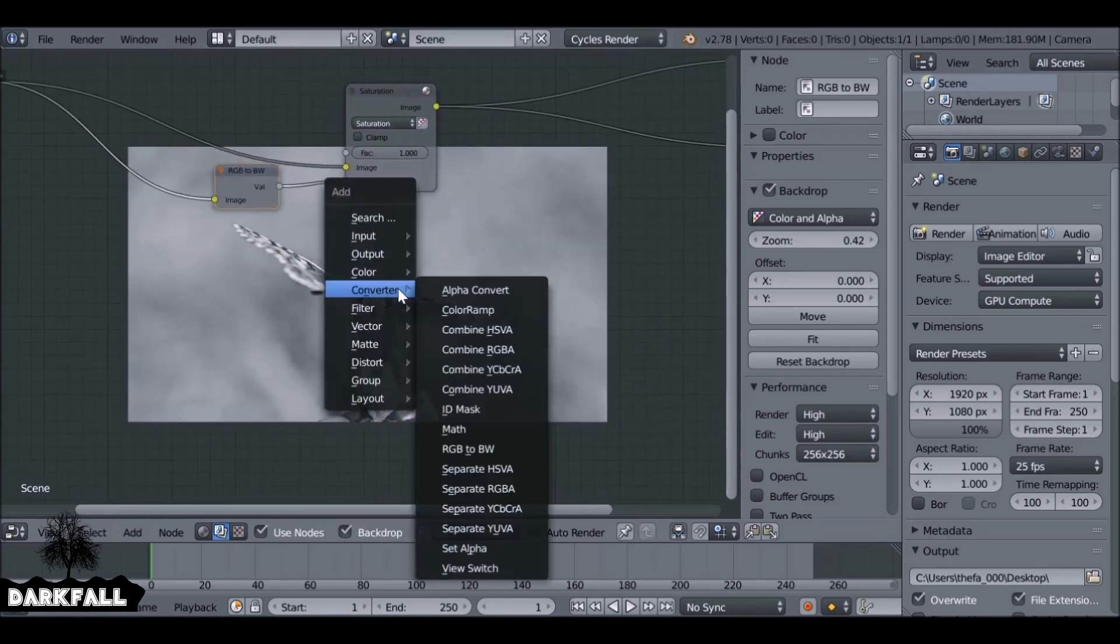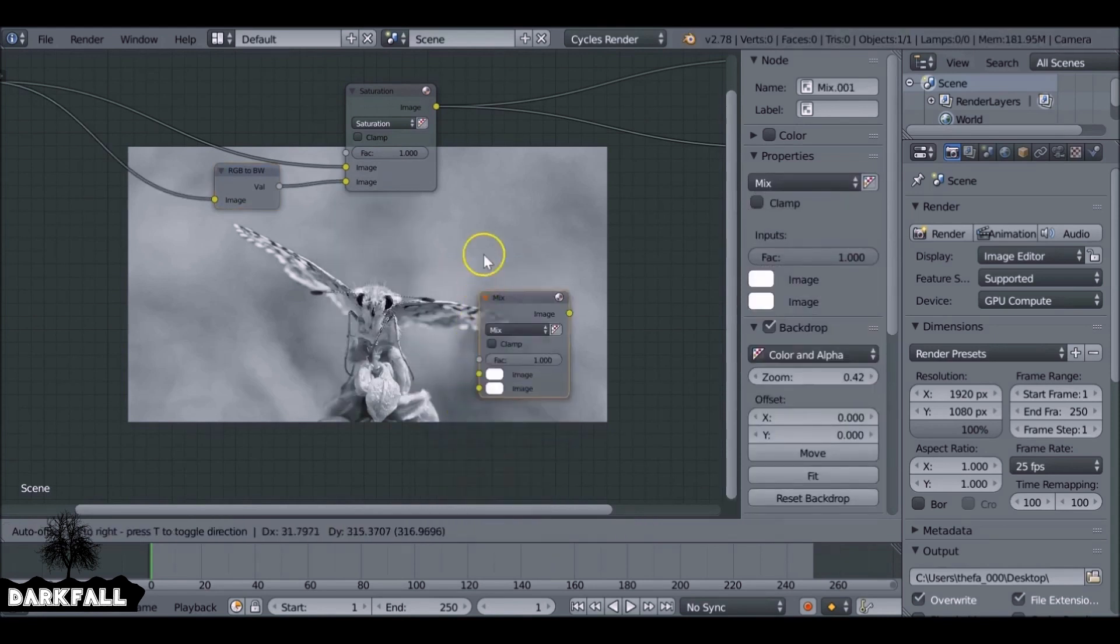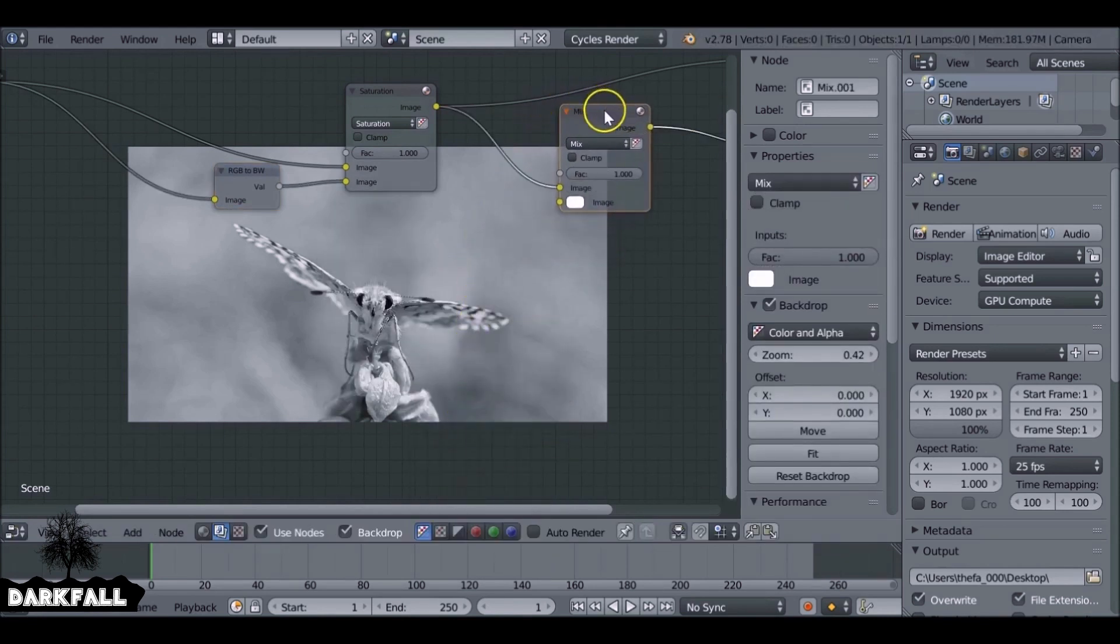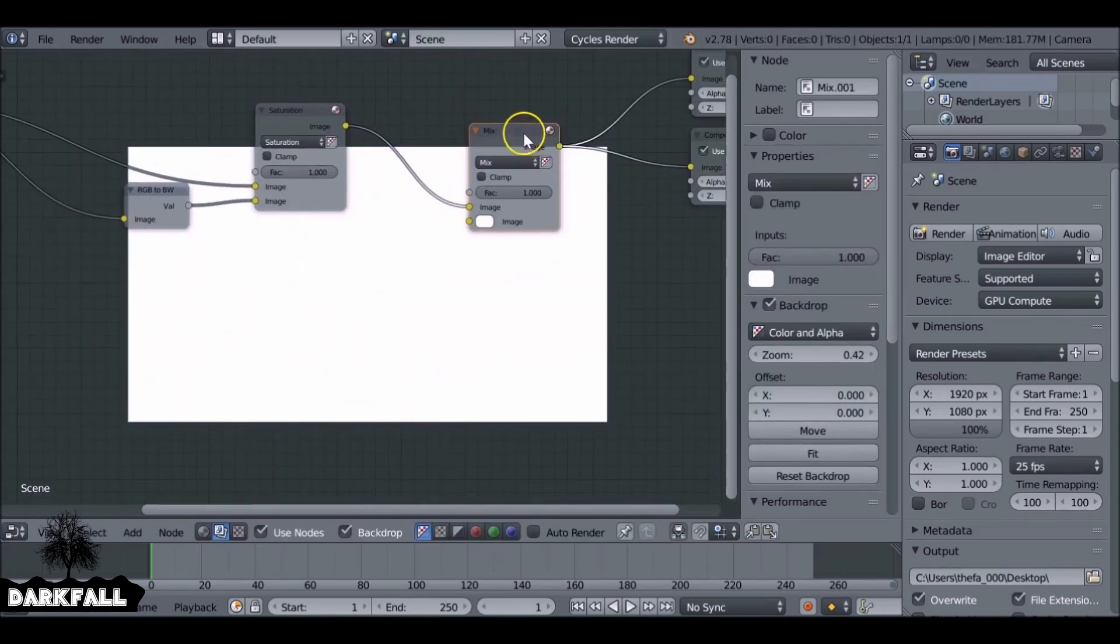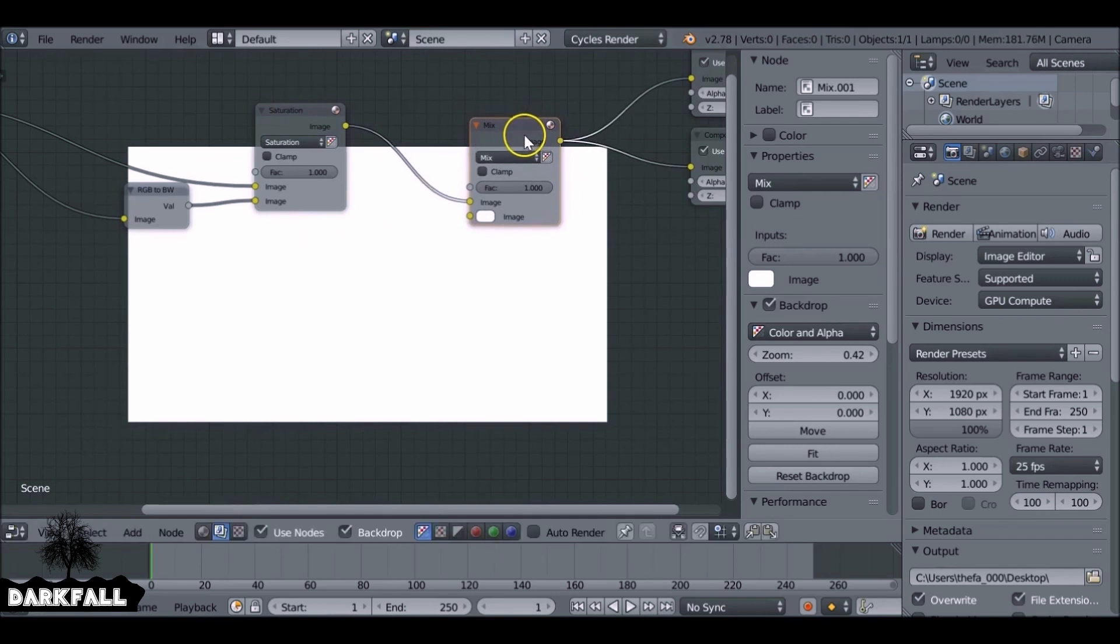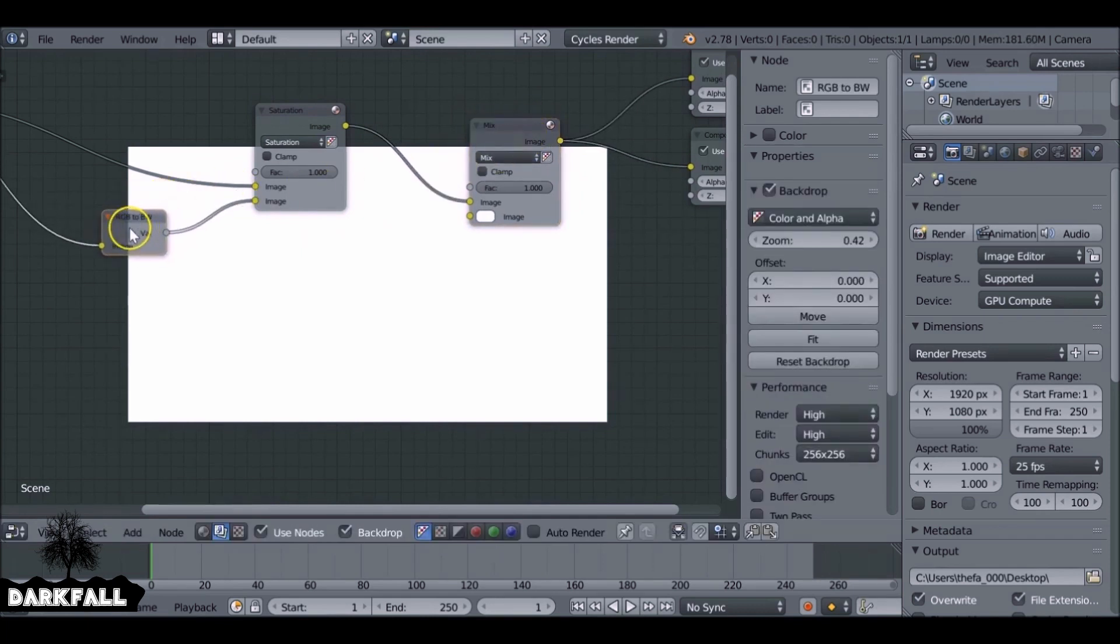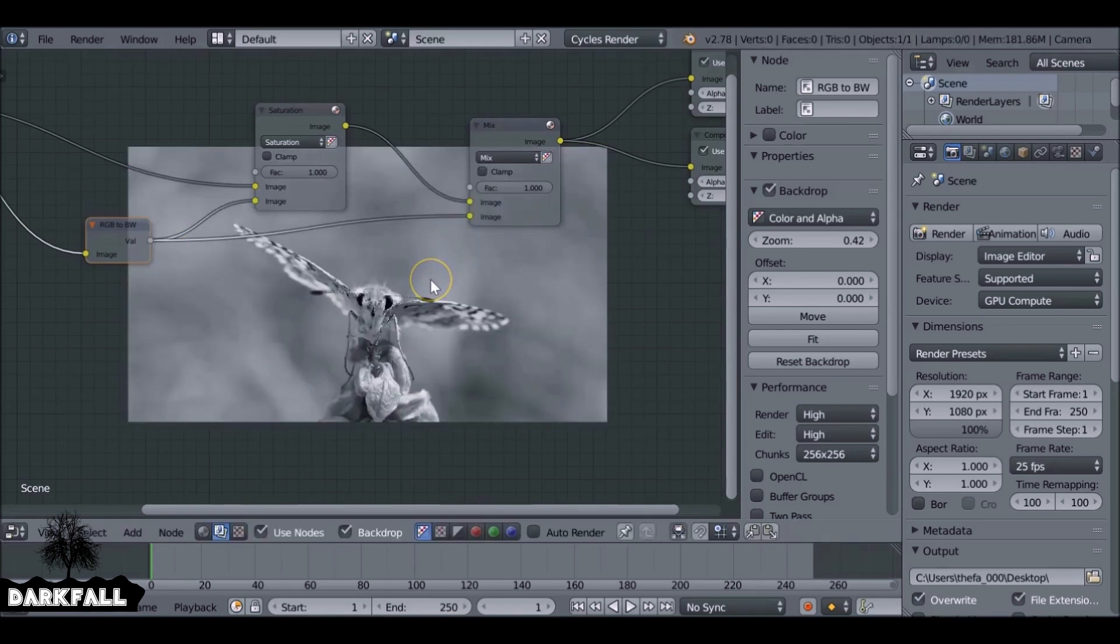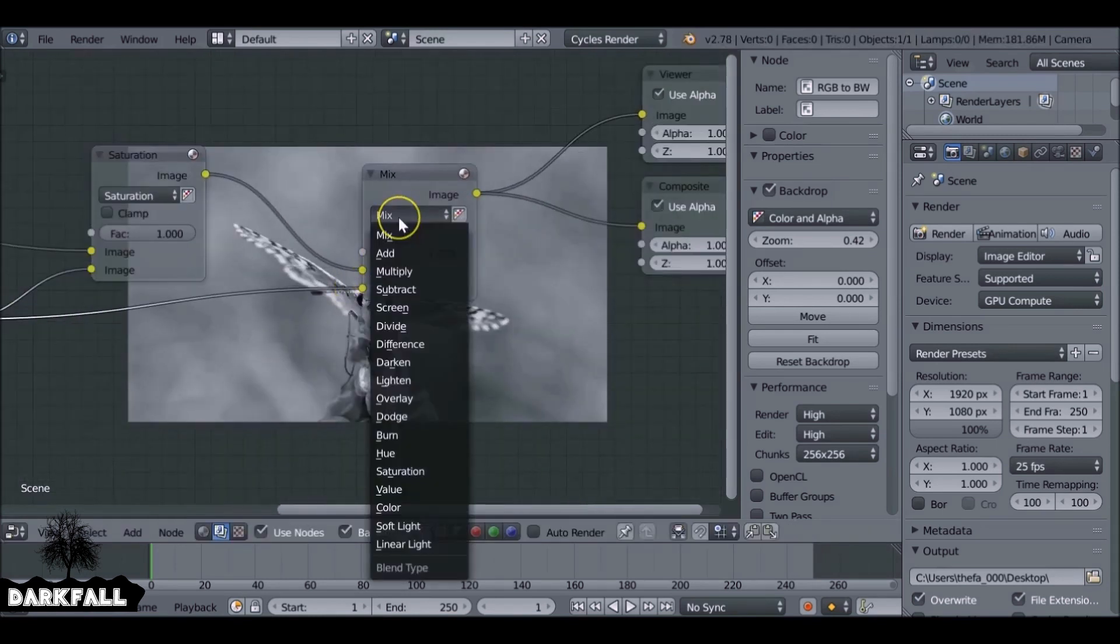Shift A, go to color, mix. You could have just duplicated the last mix node, but I do it this way. And then we want to take the feed from this RGB to black and white, take this one and plug this in here. And then we want to change this mix and we want to choose dodge.